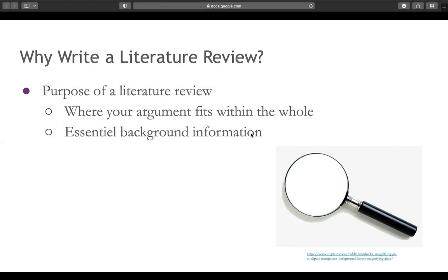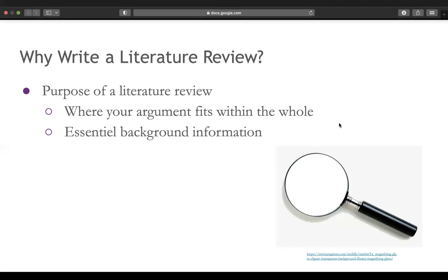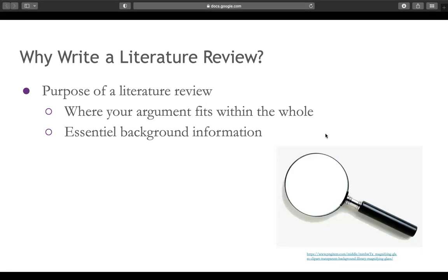This literature review will be important when your final paper comes together, because it provides essential background information for whoever is going to be reading your work. Before you start your literature review, it's important to have already spent time thinking about what you're going to be talking about and having developed a research question. This will help the ease of the literature review because once you have a clear idea, you can use it as a roadmap.